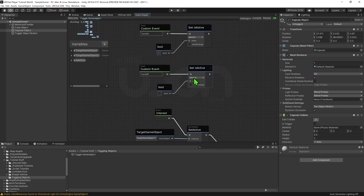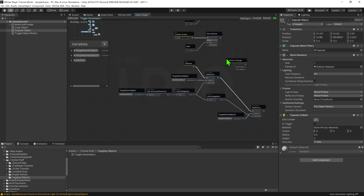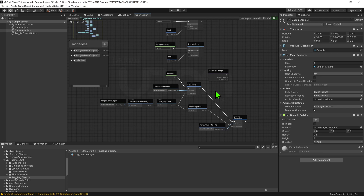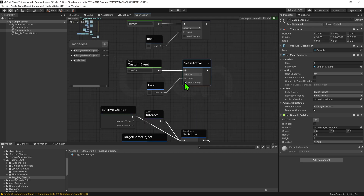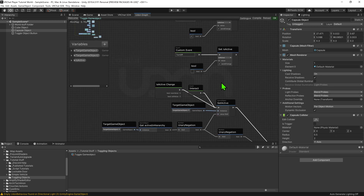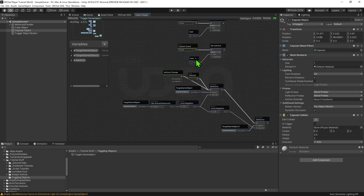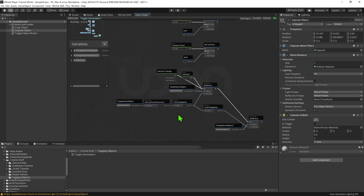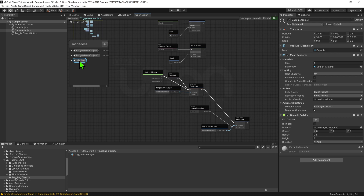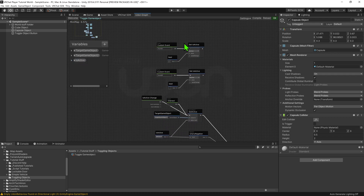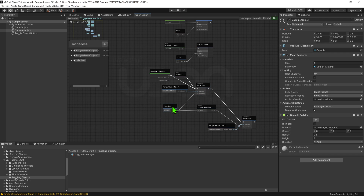So now we want it so that whenever this boolean is changed, it changes the active state of the game objects. First I'm going to grab my is active variable and hold down alt to get an event node that will fire whenever this boolean changes. I'm going to plug it into my set active node. Something we also want to do is come up to the set is active nodes and tick the send change checkbox, otherwise the event won't be called for the owner of the object. Now we want these set active nodes to turn on or off the game object according to the boolean, instead of the current active state of game object 1. This is because the local player's game object might be a different active state compared to the owner, especially if they're a latecomer. So we simply want to delete our logic here and replace it with the boolean.